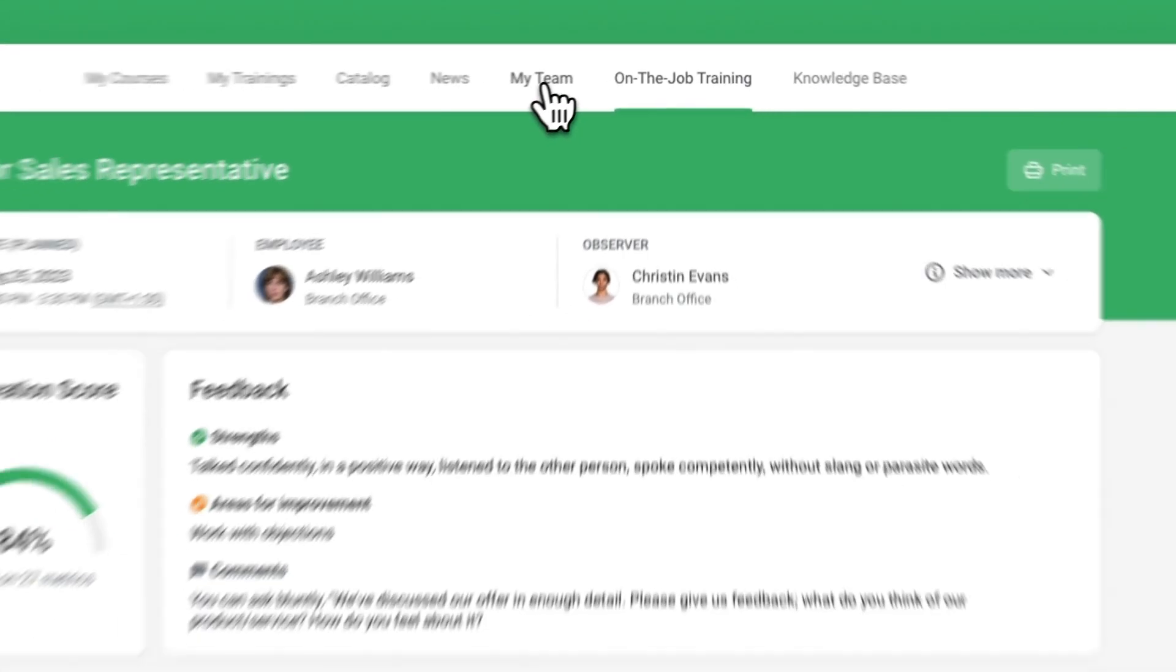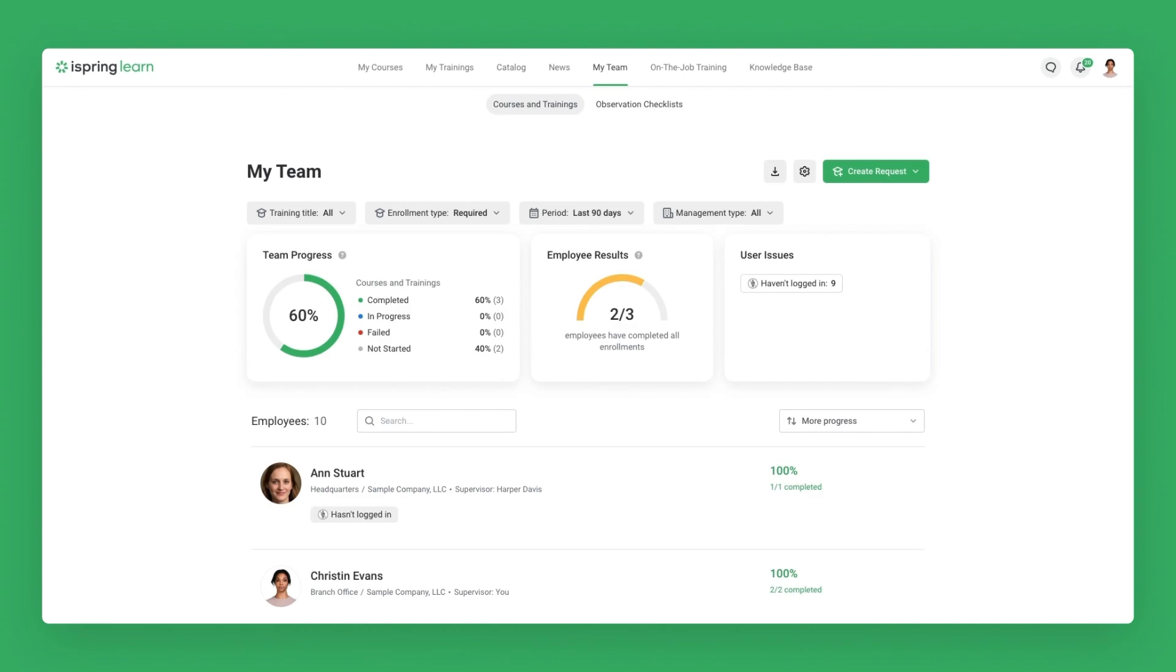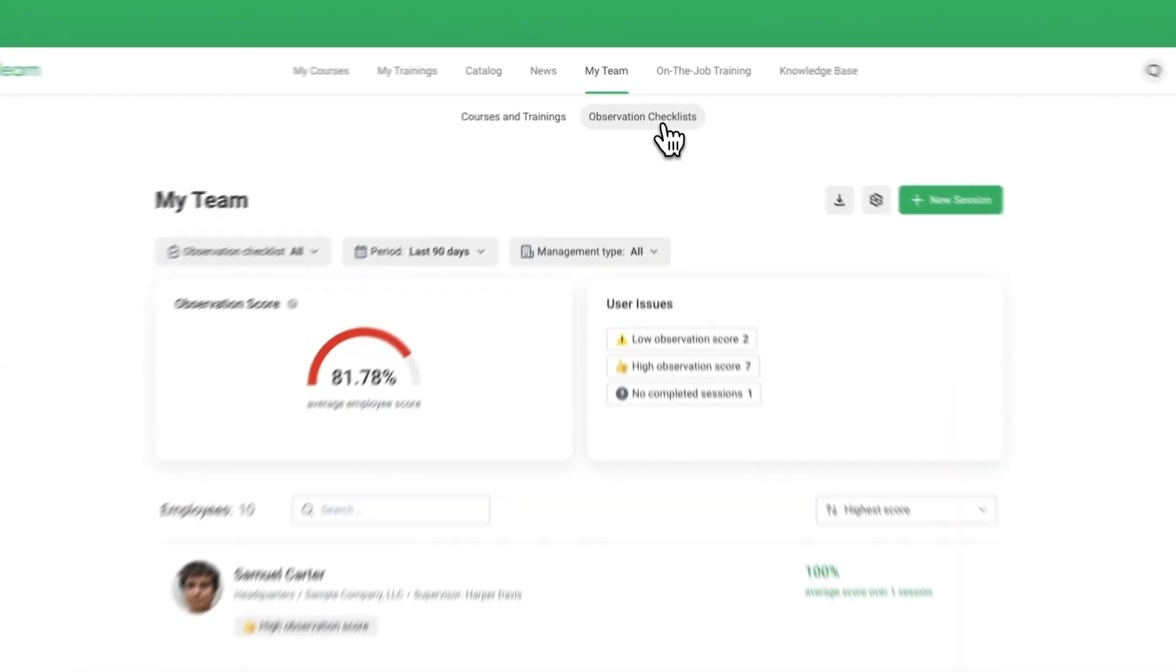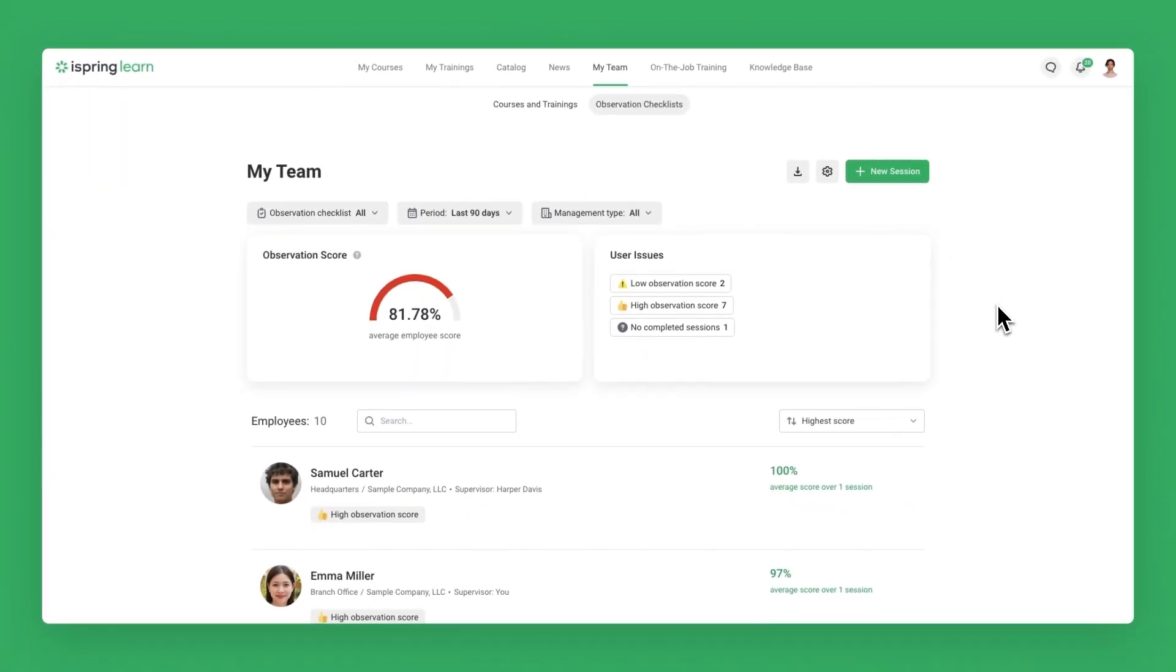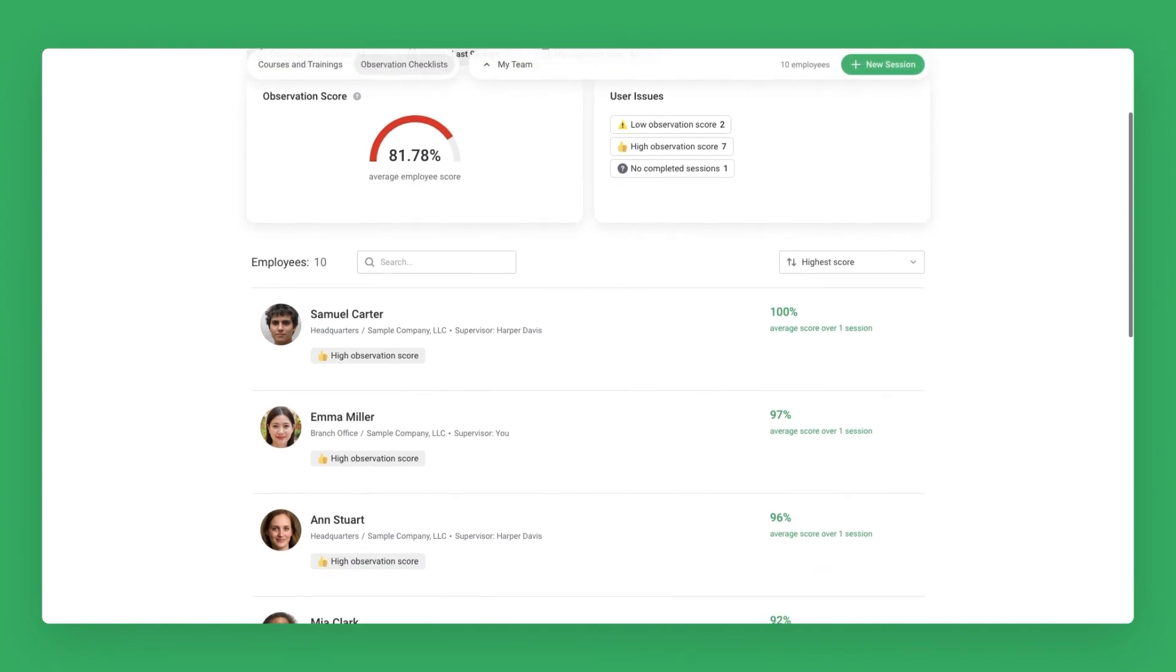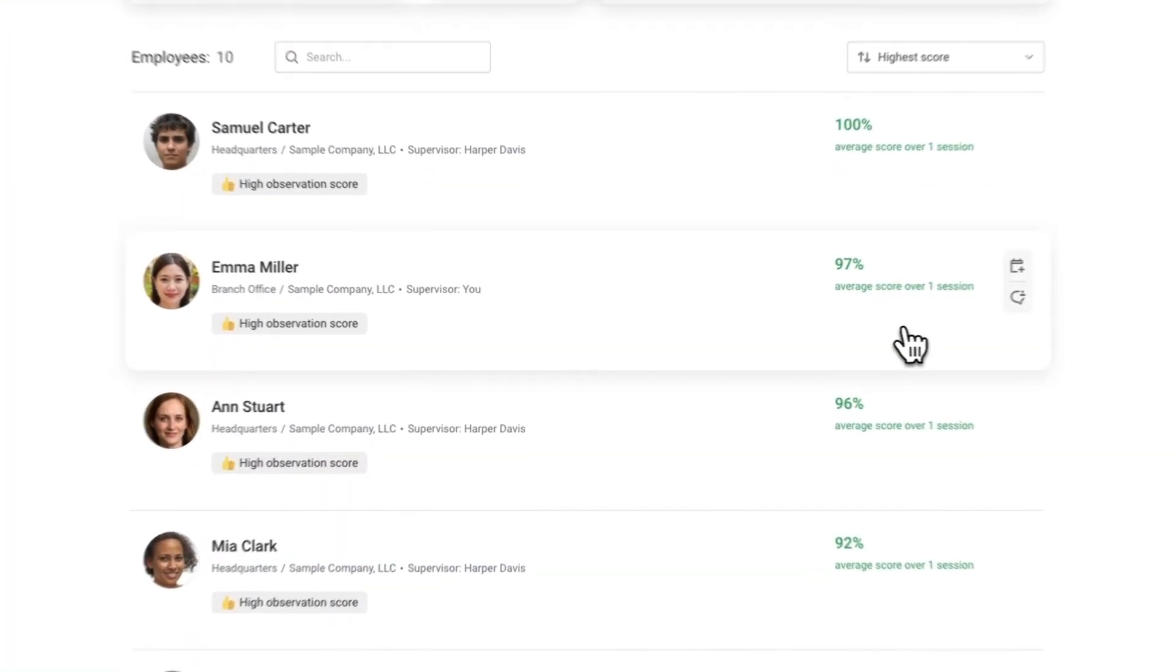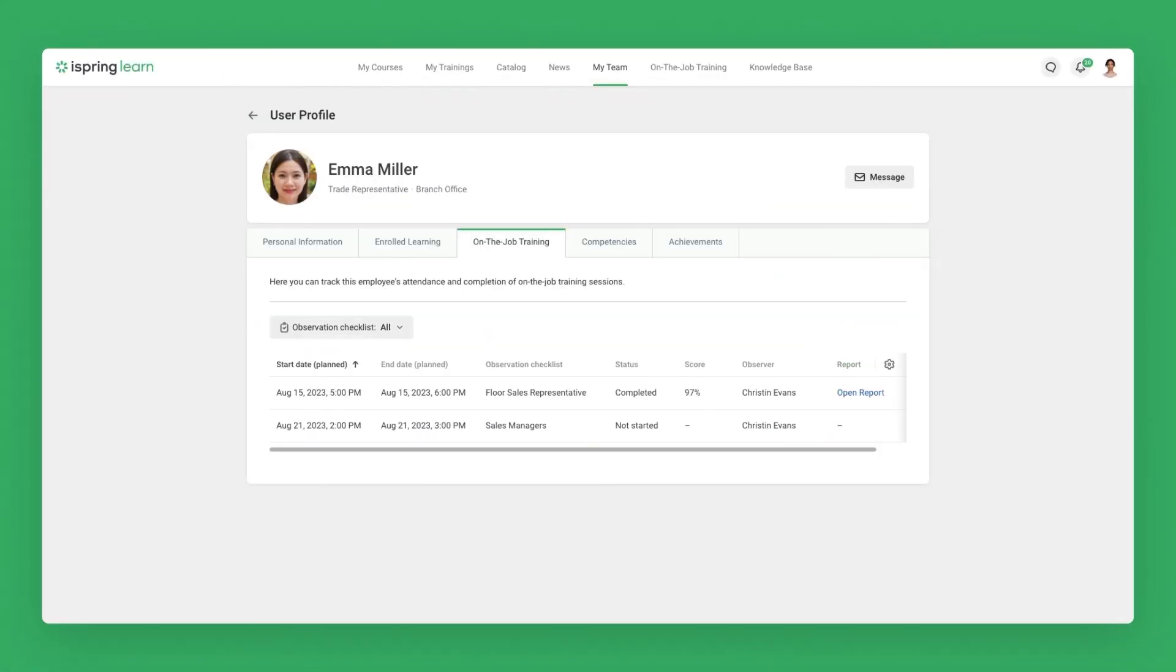Supervisors can also click on My Team, then Observation Checklist to get an overview of their team's general performance. They can also see the individual results of any employee.